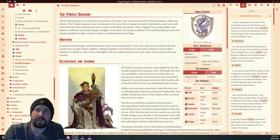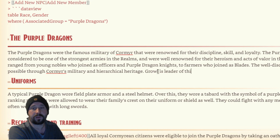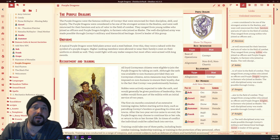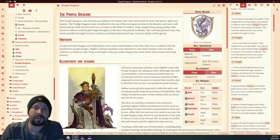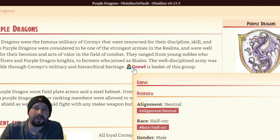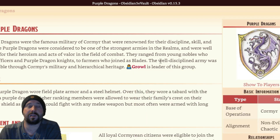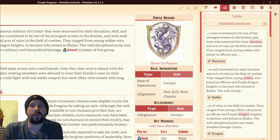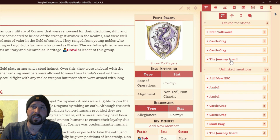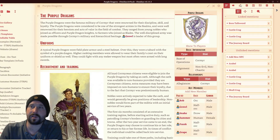So let's have a look, just to cover this and show how linking works in this tool. If we say Growl is the leader of this group, here in the outgoing links you can see Growl's appeared — it highlights it, I really like that. I click the link and now Growl is there, set up as an NPC. We've also got backlinks, so we can see linked mentions — these topics have all mentioned the Purple Dragons in some way. Some are linked, some aren't, and it's just letting us know.